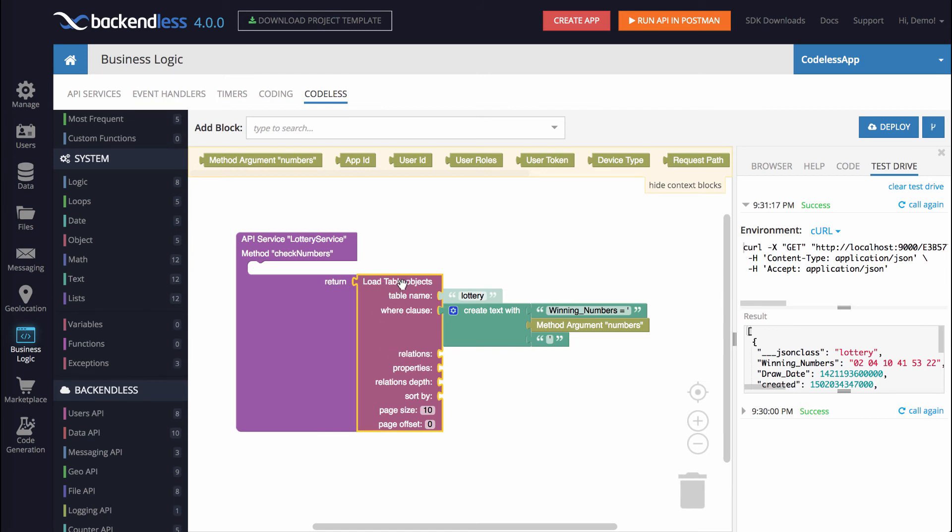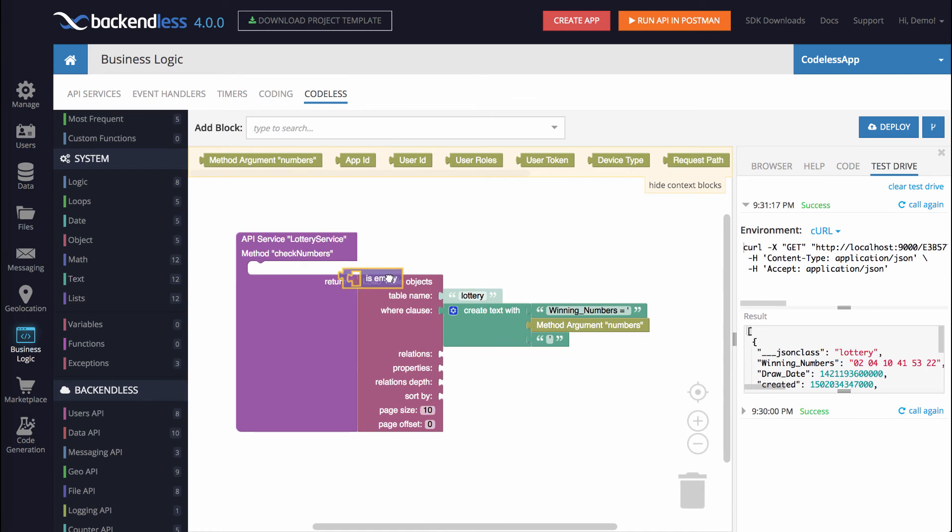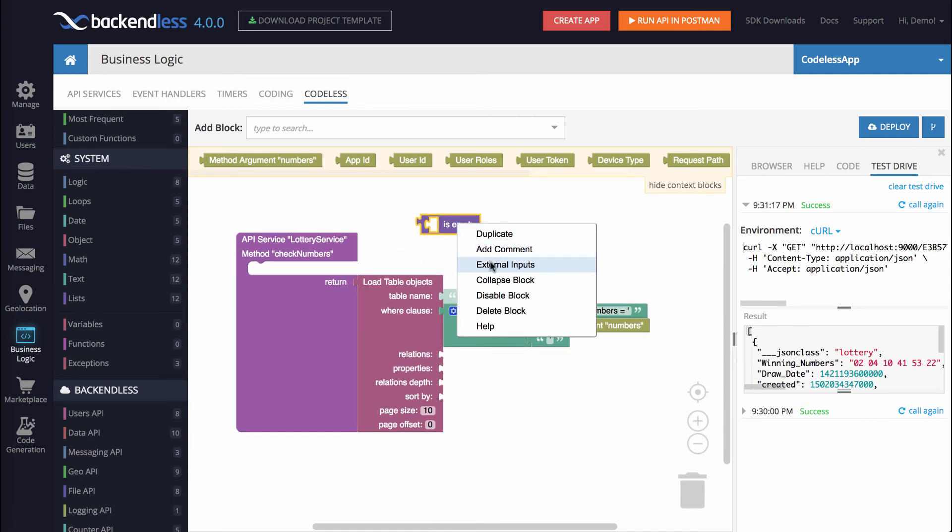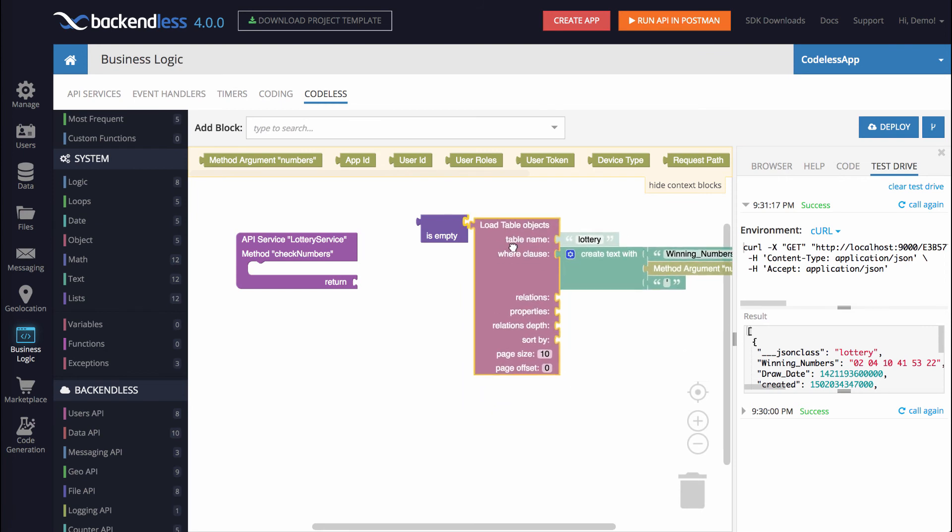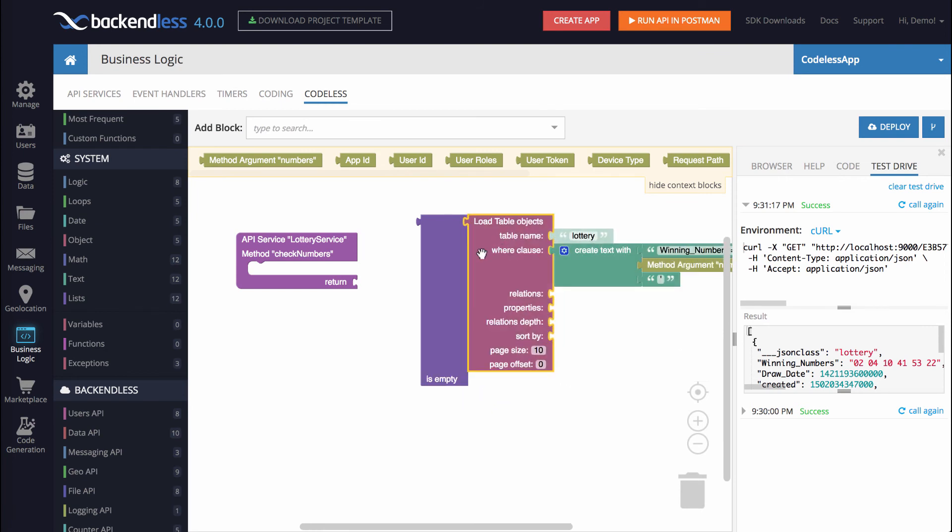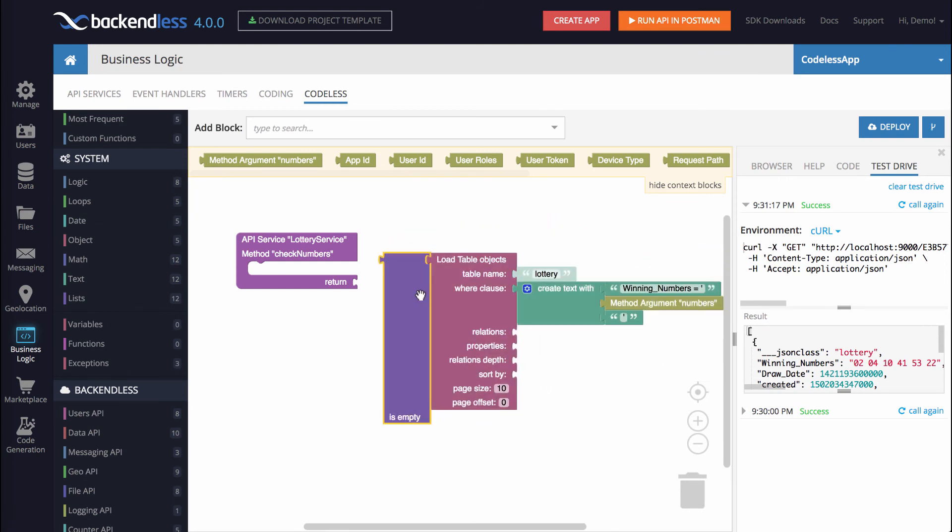Luckily, it is very easy to do with Codeless, because in the lists category, there is a block that checks whether it is empty. Let's also change it to external inputs and attach it to this. So check this out. Is empty, it's going to check whether this collection is empty, and will return true or false. So if it is empty, it is going to be true. If it is not empty, it's going to be false. And since the operation that we're building, we need to work in the reverse manner, meaning that if it is empty, that should return false, because the numbers were not found.